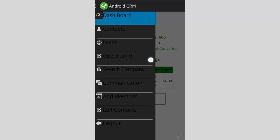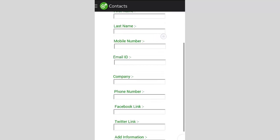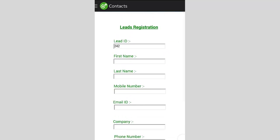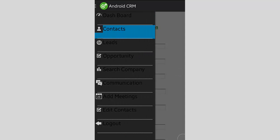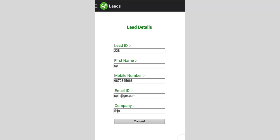This is the menu where the employee can see all his contacts, leads, opportunities, and search for companies. Let's see the contacts menu — this is where he can add his leads by entering the name, mobile number, email ID, company, etc. The lead ID is auto-generated by the system. Next, the leads menu shows all leads entered in the system. If you select any lead, you are sent to the details of that particular lead.